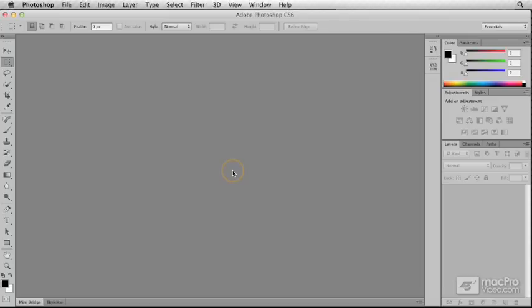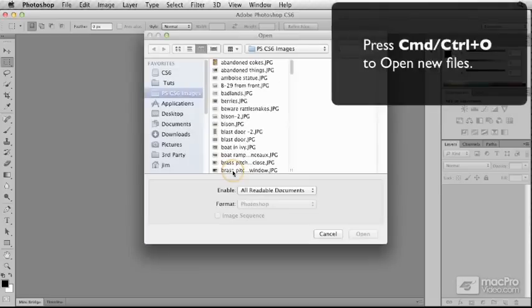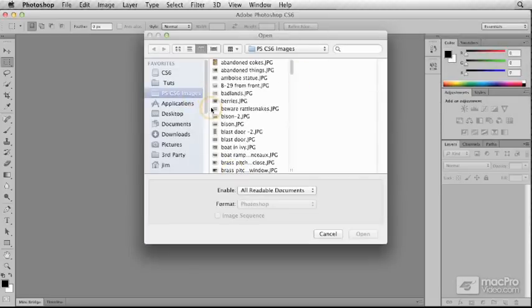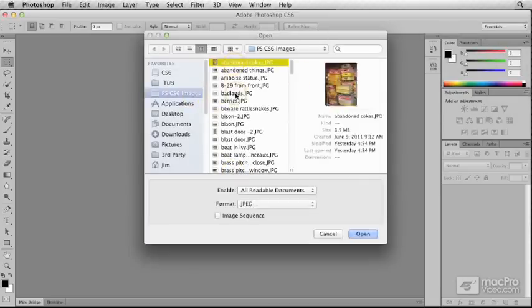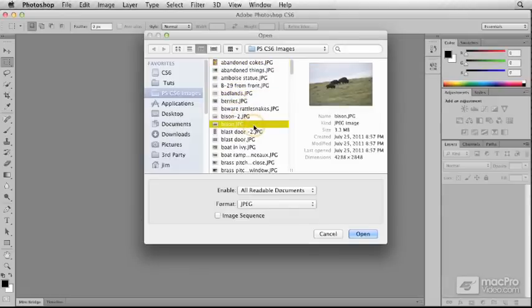Photoshop lets you open several files simultaneously to be able to edit them. If you know exactly where the files are, you can press Command-O or on Windows Control-O, navigate to the folder, and then you can select your individual images by clicking on them.